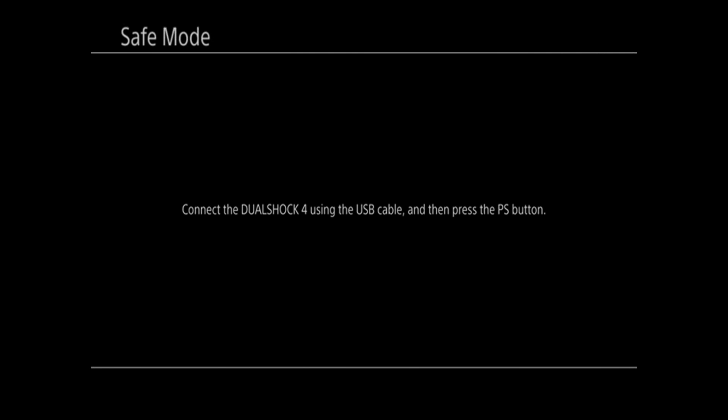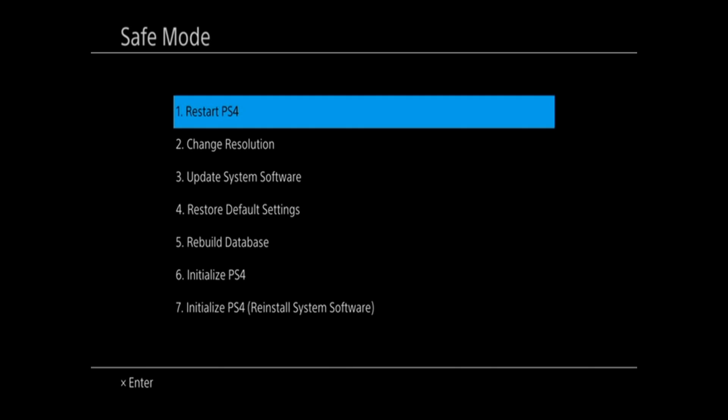To use the menus in the safe mode, you will have to connect your DualShock 4 using the USB cable and then press the PlayStation button. So go ahead and find a USB cable and connect it to your controller and plug the other end into your PS4. Then go ahead and press the PlayStation button on the front of the controller.